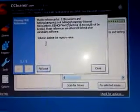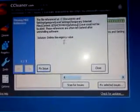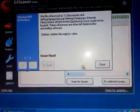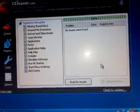It's going to say Solution: Delete the History Value. You go to Fix Issues. You fix the issue. Then you click Close.